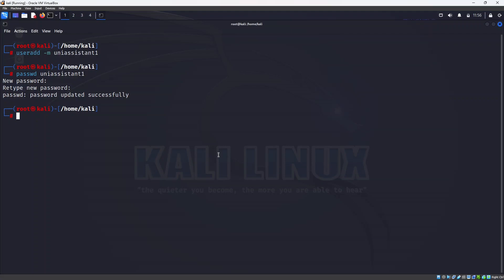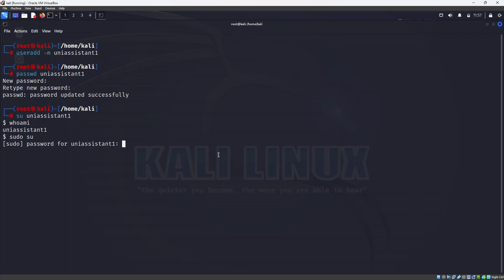Now let's switch to the new user with 'su uni_assistant1'. If we do 'whoami' we can see we are uni_assistant1. If we want to use any command that requires sudo, we'll see it won't allow us. If we try 'sudo su' and give the password, it says 'uni_assistant1 is not in the sudoers file'. So we need to add this user to the sudo group to make them a sudo user. Let's change back to Kali first.